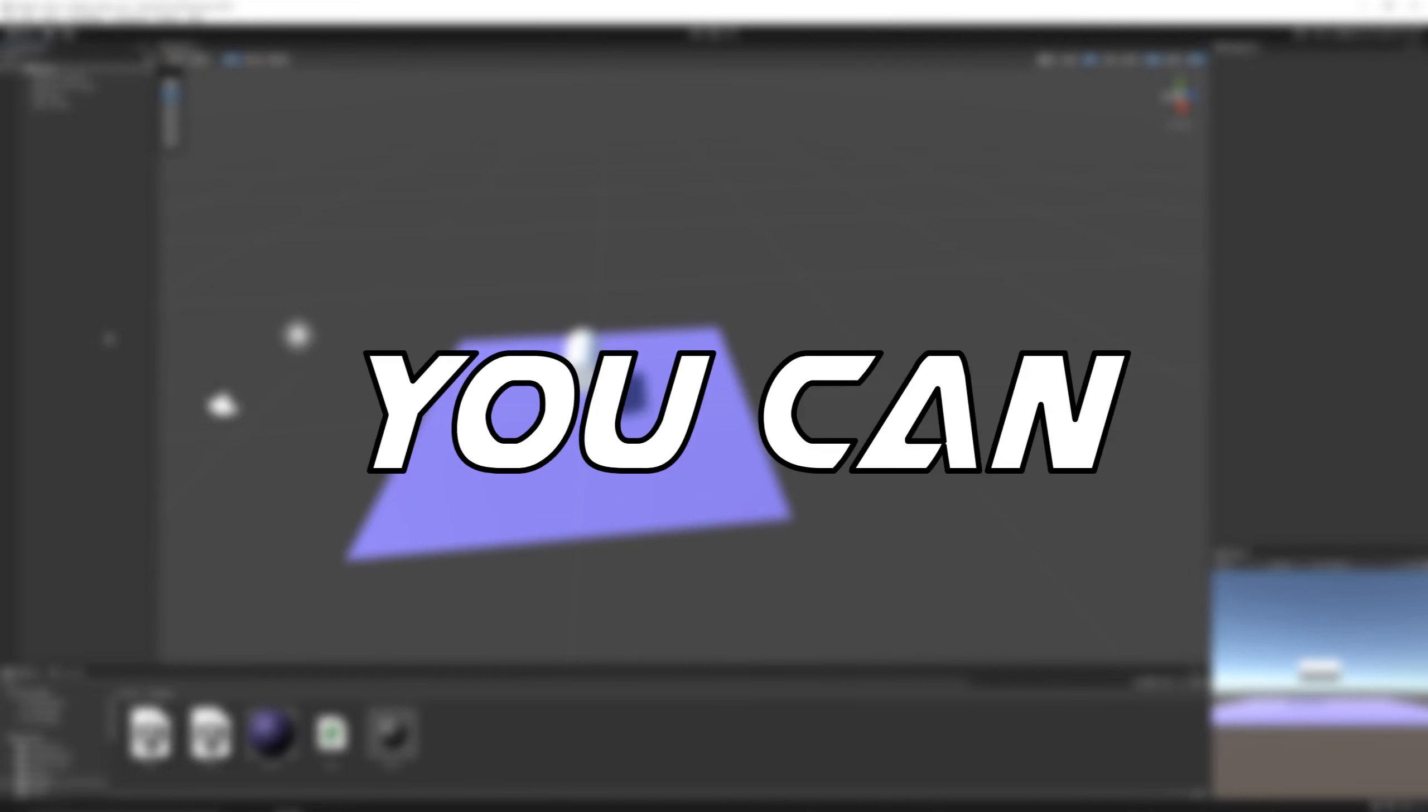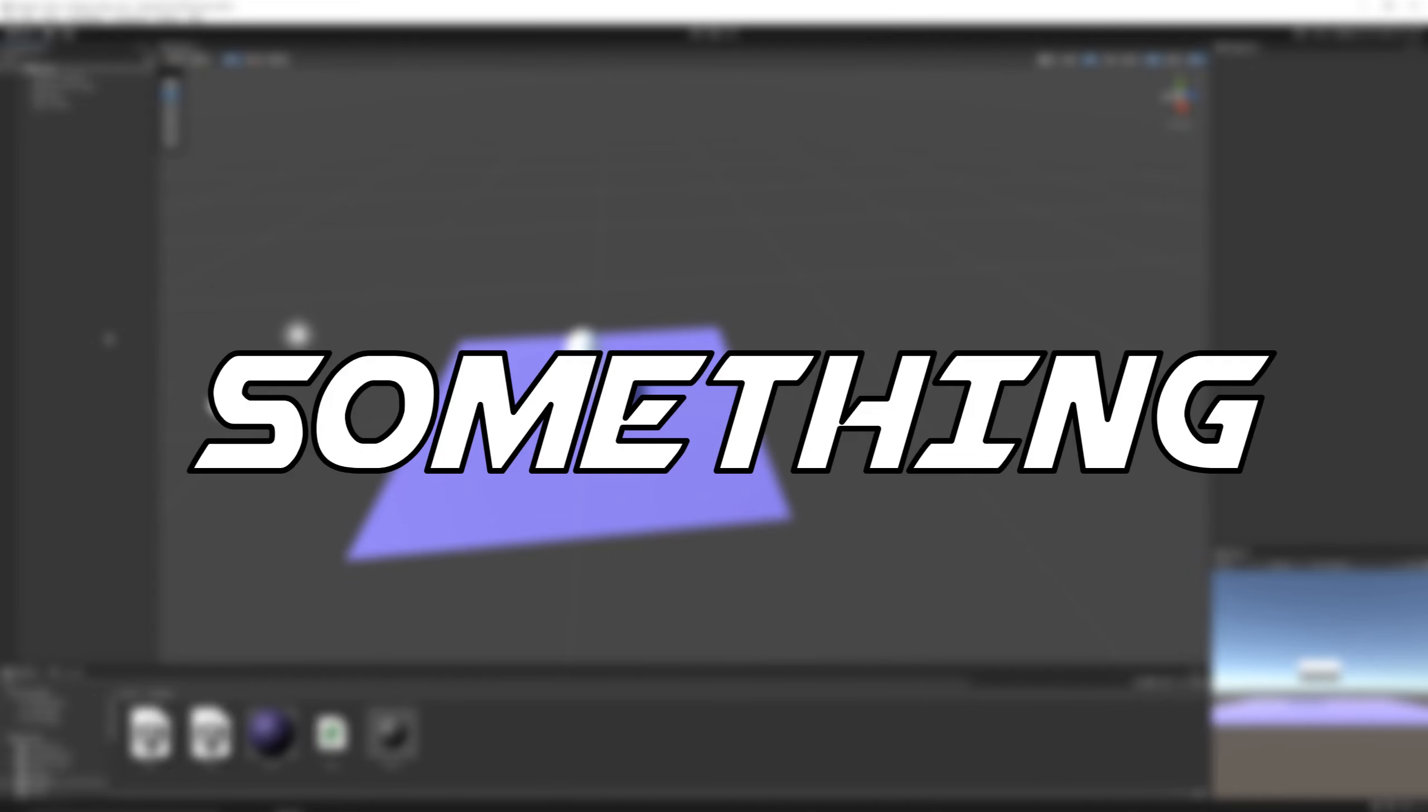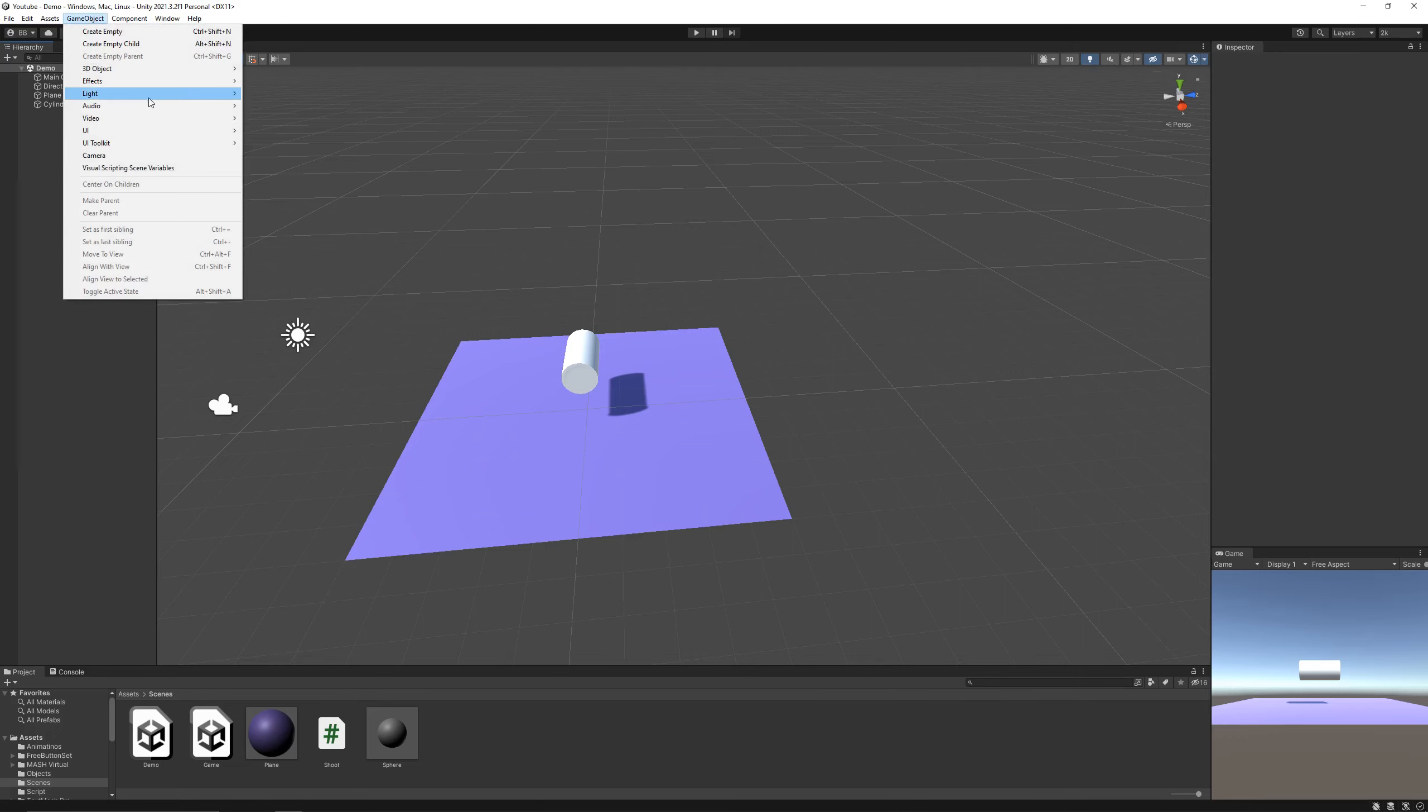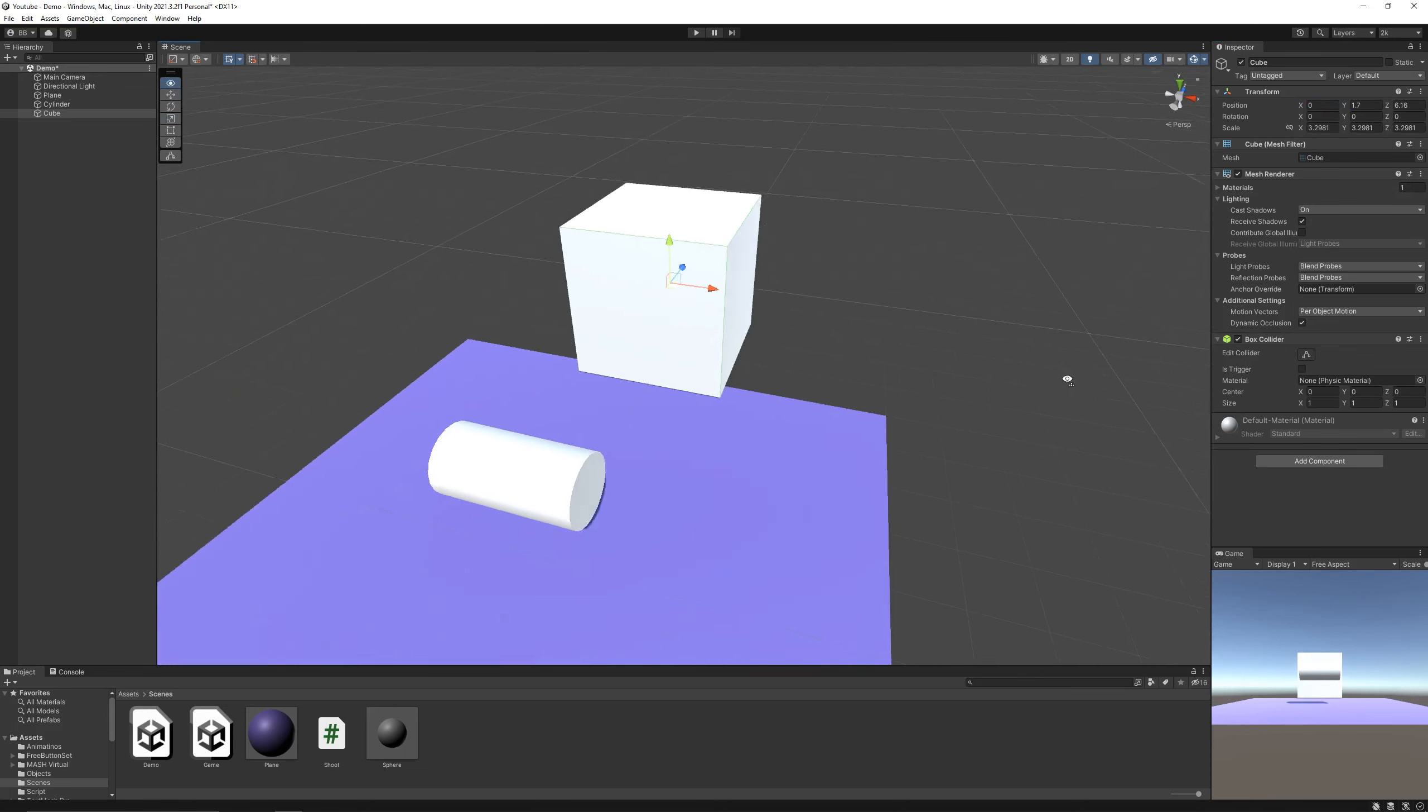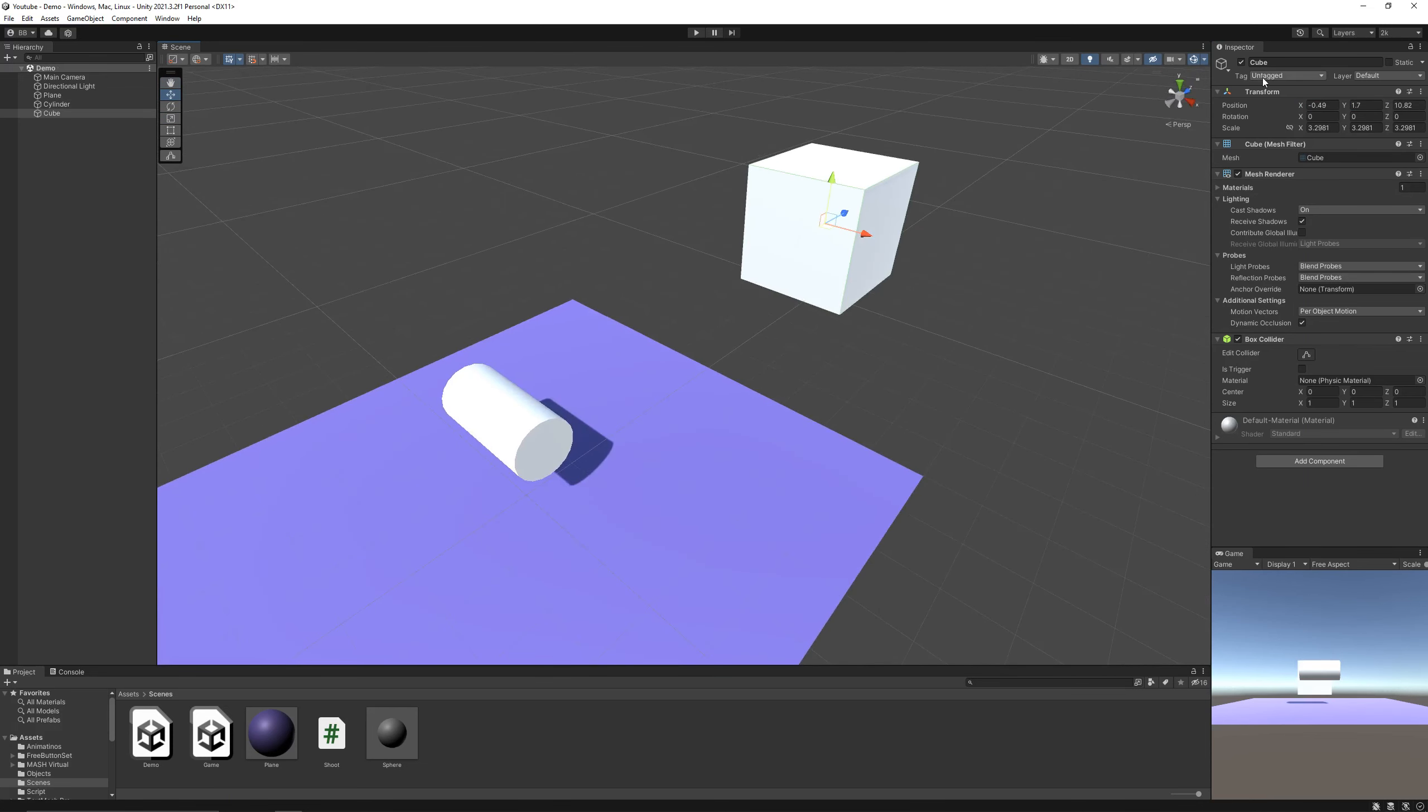Now let's see how you can destroy your bullet when it hits something, so I'll create a cube and place it in front of the gun. And also, we'll give it the tag obstacle.